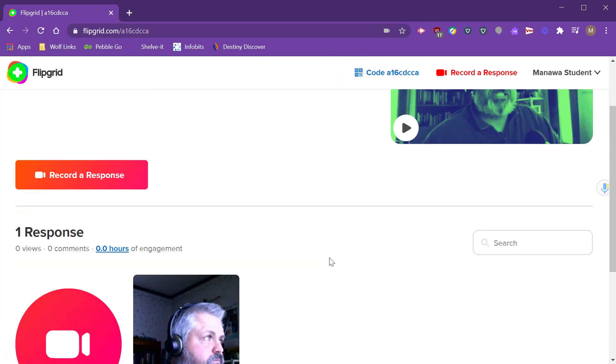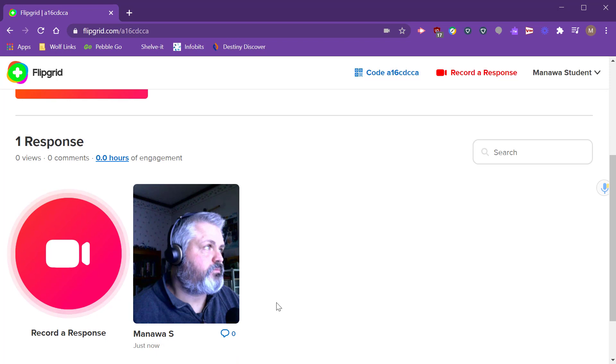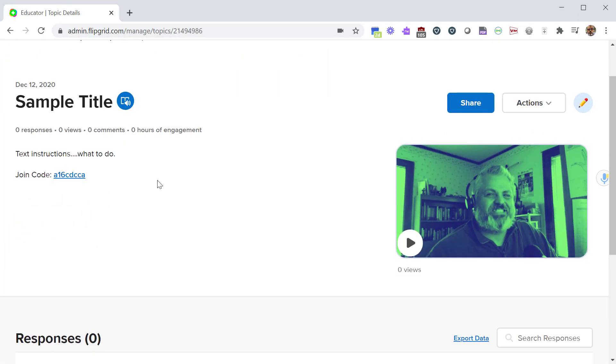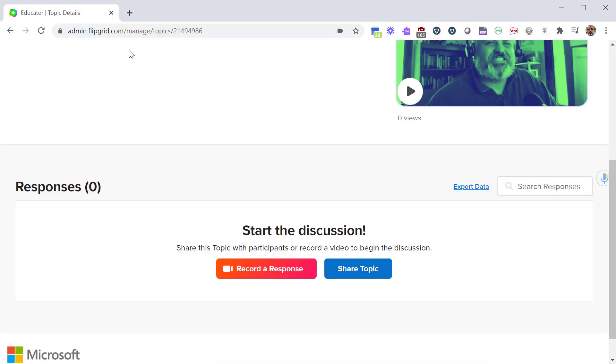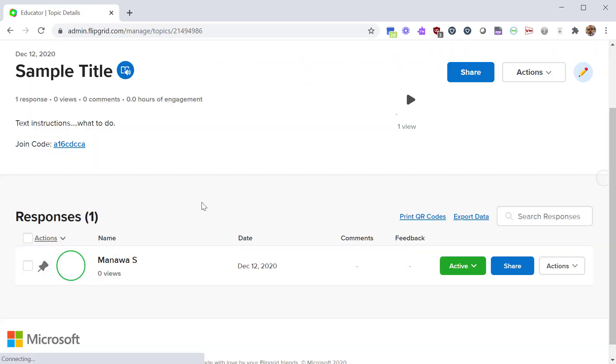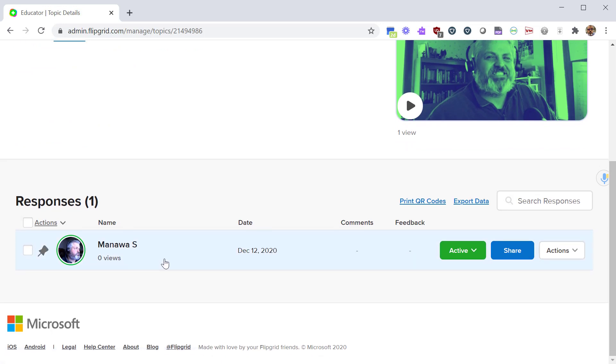If you have moderation on you get to preview this before other students see it. So now this has been uploaded to this topic as a response. Now if I go back to the teacher screen and hit refresh, I will see that the student's response has been added to my topic and I can see it here in my list of responses. So as students begin to respond from your classroom they'll all become added to this list.